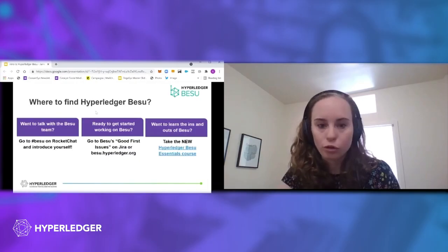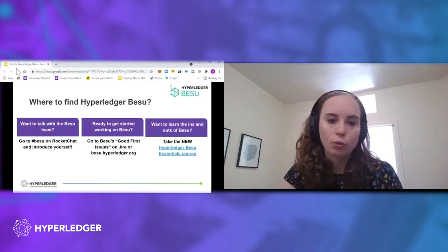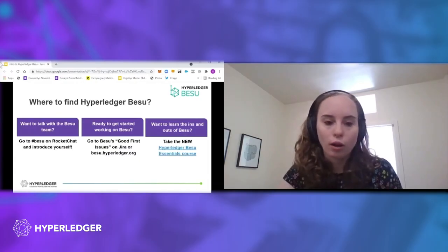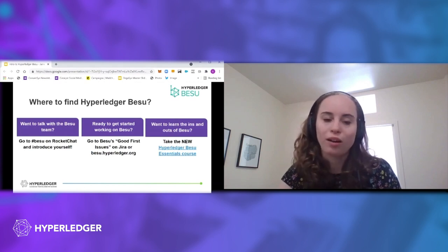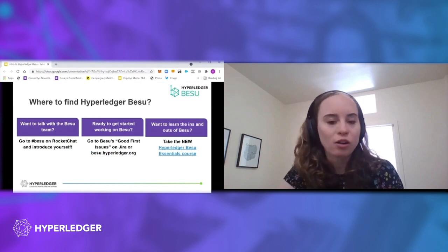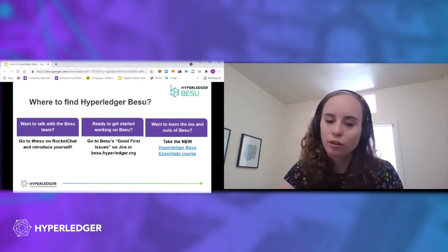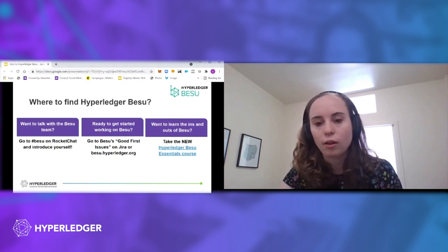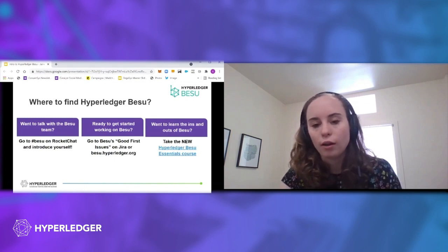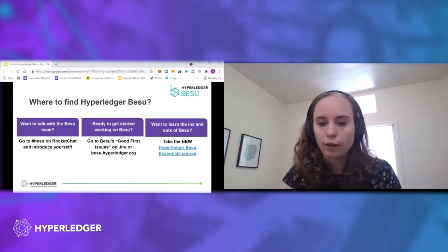Where to find us? So we are on the hashtag BESU channel on Rocket Chat. Would love for any of you all to come introduce yourself, ask more questions, and see kind of the community that we're fostering there.